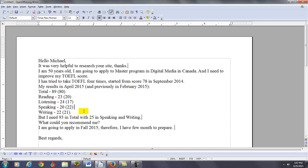So, Vladimir, step number one is continue to read about 30 minutes every day. Here, hold on. Sorry about that. Okay, you want to continue to read for about 30 minutes every day. Focus on the main and the most important supporting points of those reading passages.